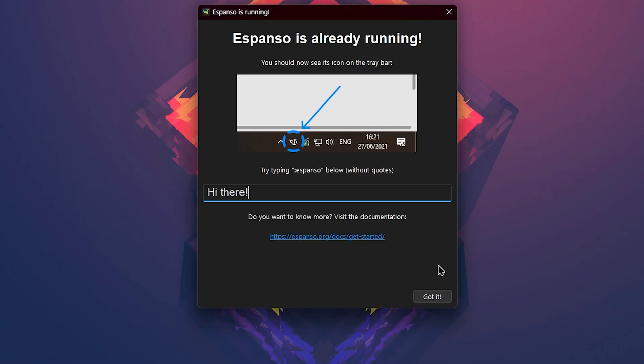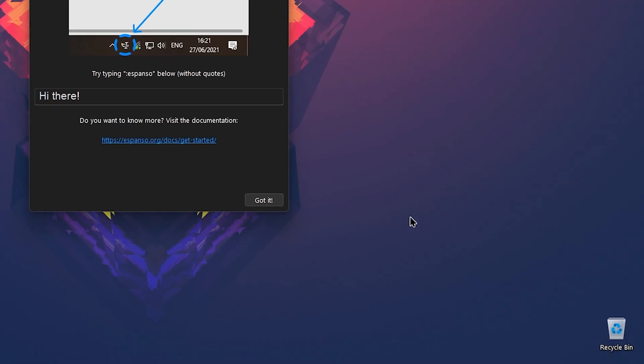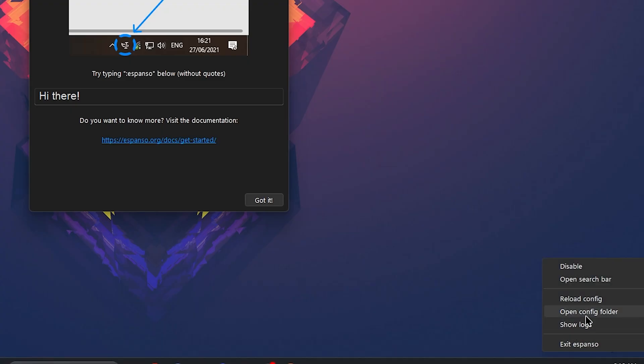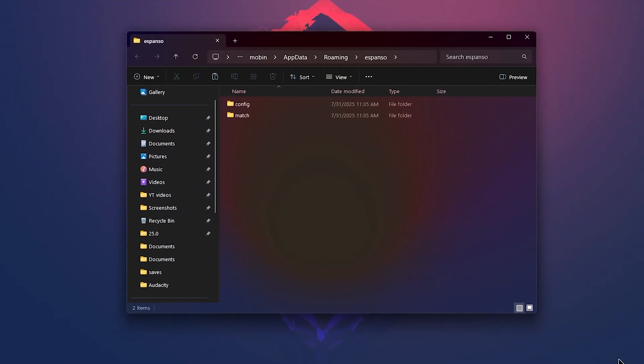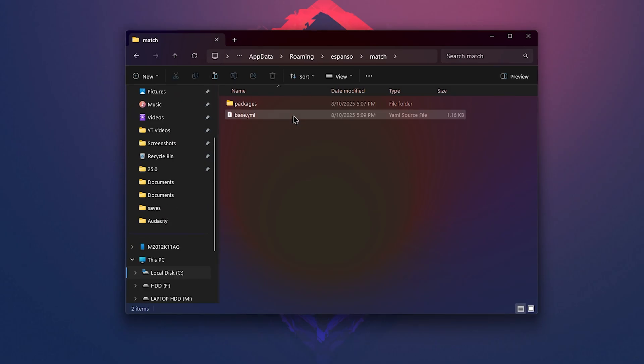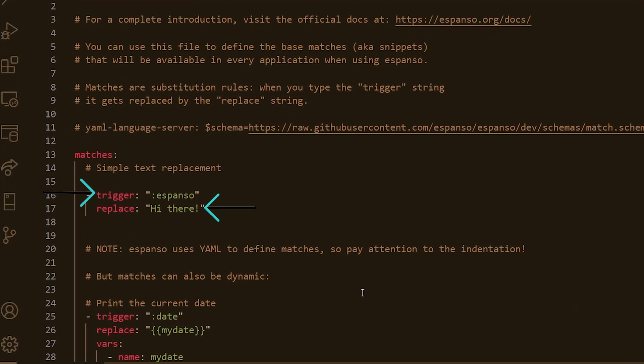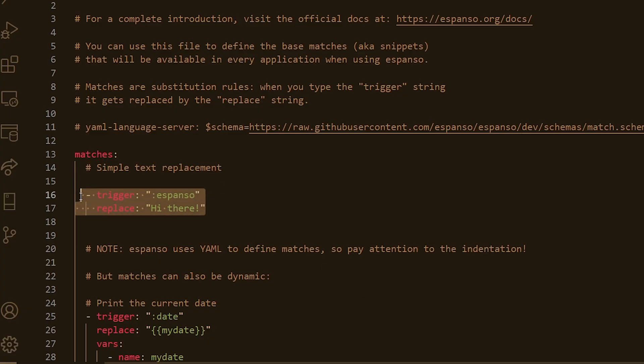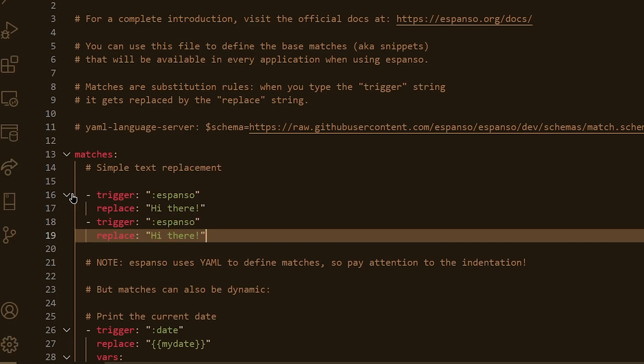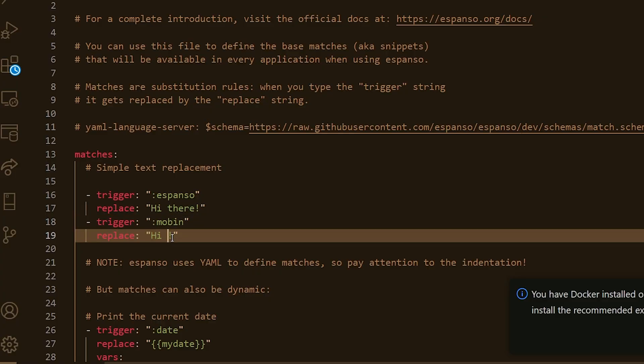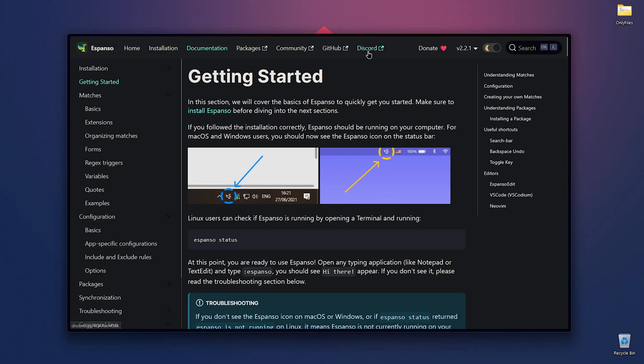After installing, the application will open and you'll have access to the tray icon. If you want to add your variables yourself, just right click, then open config folder and open match which is a base.yml file. Now you can add any other variables you want. The simplest thing you can do is something like this. You'll need a trigger and a replacement. So I'll copy these two lines as a sample and paste them here. Now I change the trigger to mobin and replace it with Tech with Mobin or my channel link. Now I can write colon mobin anywhere to paste my channel URL or name.